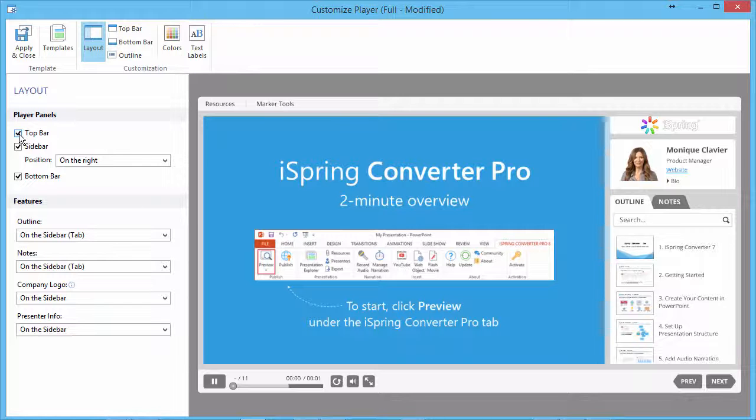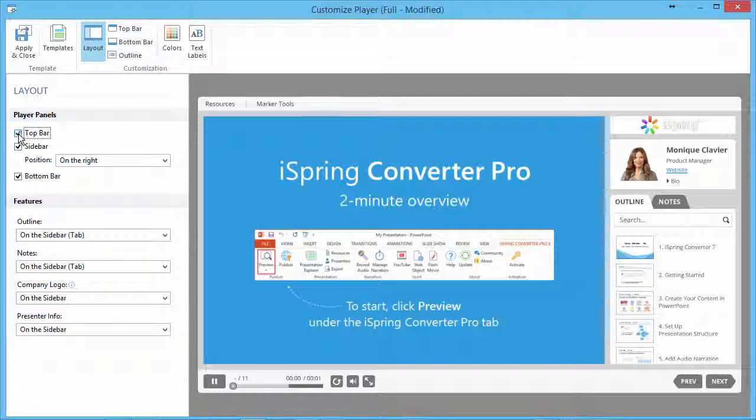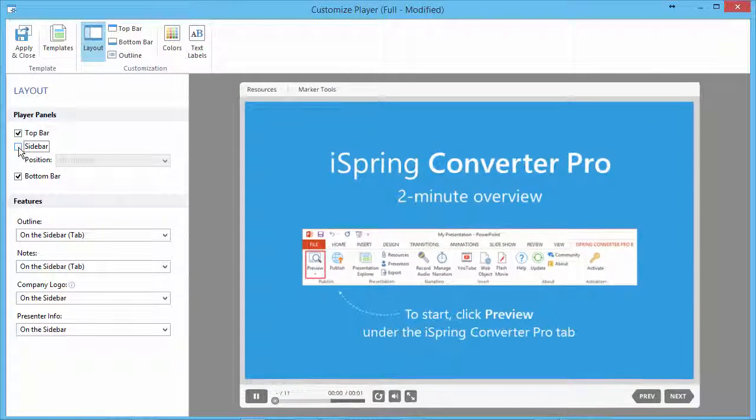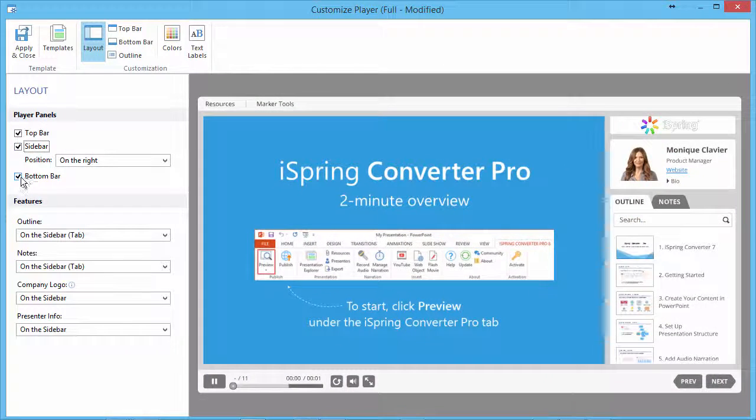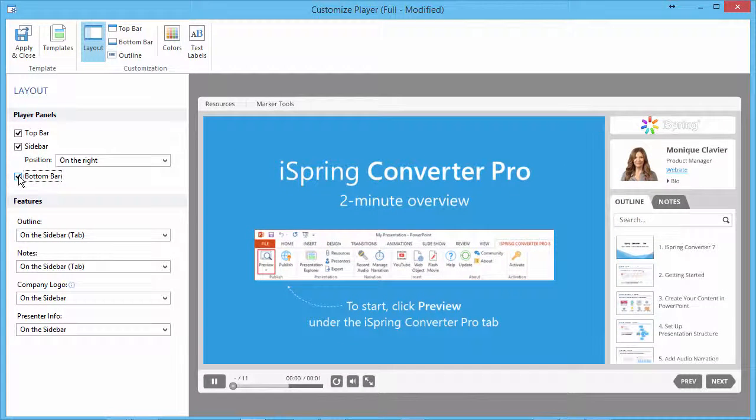First, select the required player panels and their position. All changes will be displayed in the preview area.